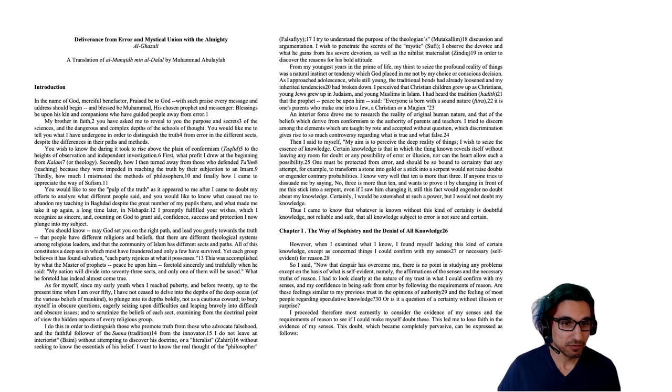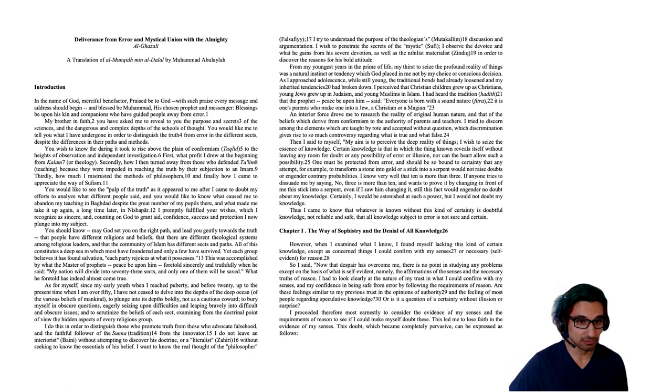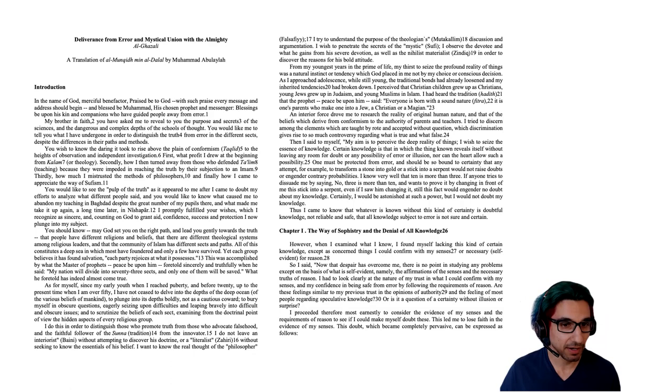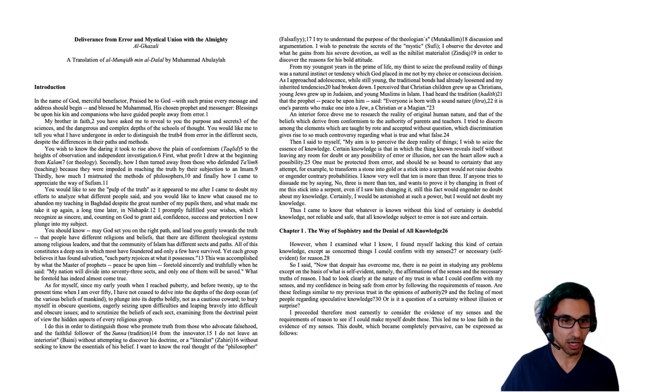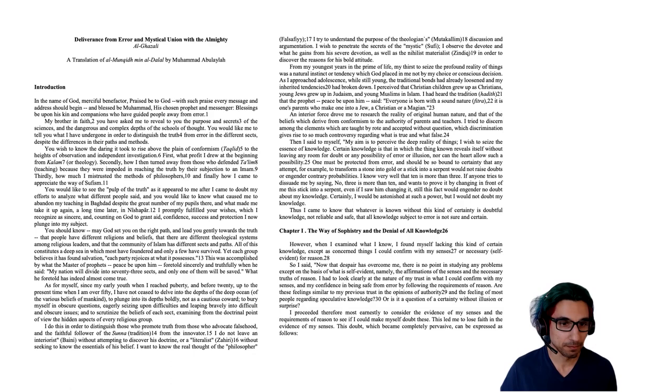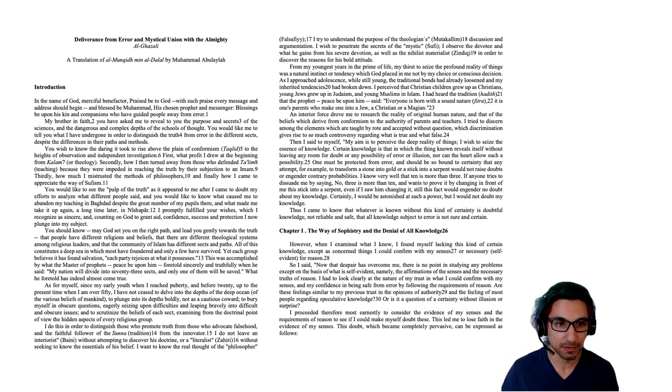Introduction. In the name of God, merciful benefactor, praised be to God, with such praise every message and address should begin, and blessed be Muhammad, his chosen prophet and messenger. Blessings be upon his kin and companions who have guided people away from error. My brother in faith, you have asked me to reveal to you the purpose and secrets of the sciences and the dangerous and complex depths of the various schools of thought. You would like me to tell you what I have undergone in order to distinguish the truth from error in the different sects, despite the differences in their paths and methods. You wish to know the daring it took to rise above the plane of conformism to the heights of observation and independent investigation. First, what prophet I drew at the beginning from Kalam, Islamic theology. Secondly, how I then turned away from those who defended Talim, teaching, because they were impeded in reaching the truth by their subjection to an imam.